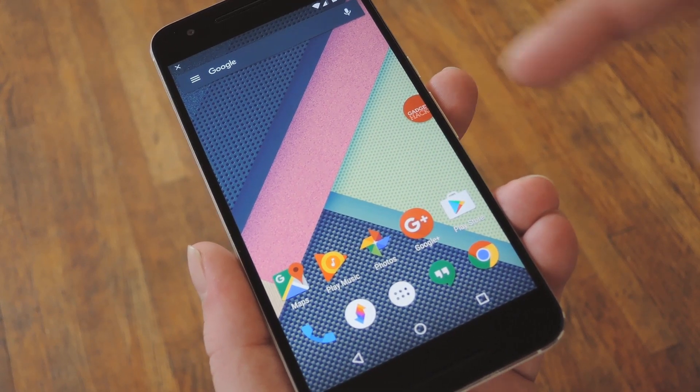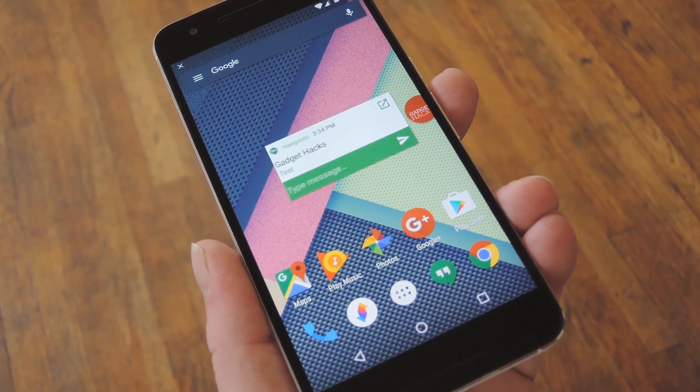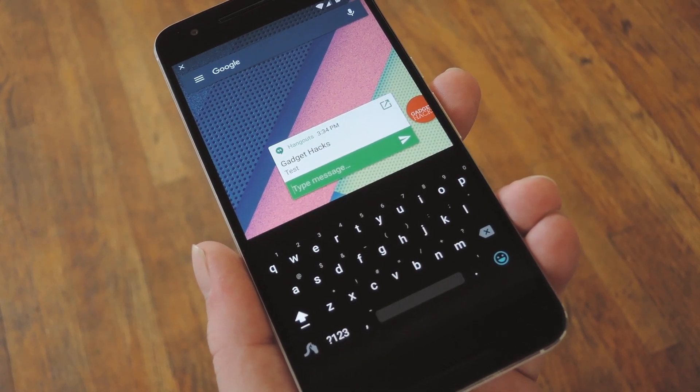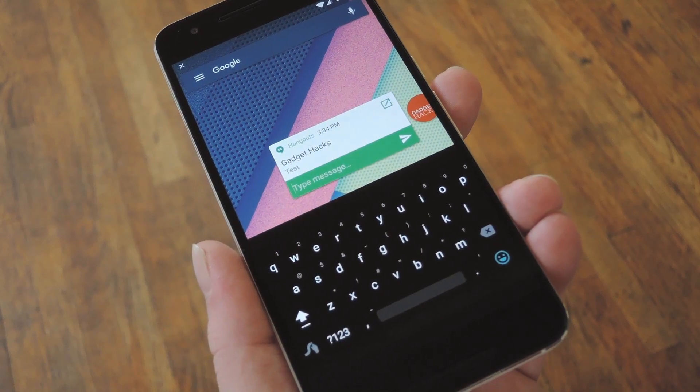Hey, what's up everybody? It's Dallas with GadgetHacks, and today I'm going to show you how to respond to Android messages directly from any screen.